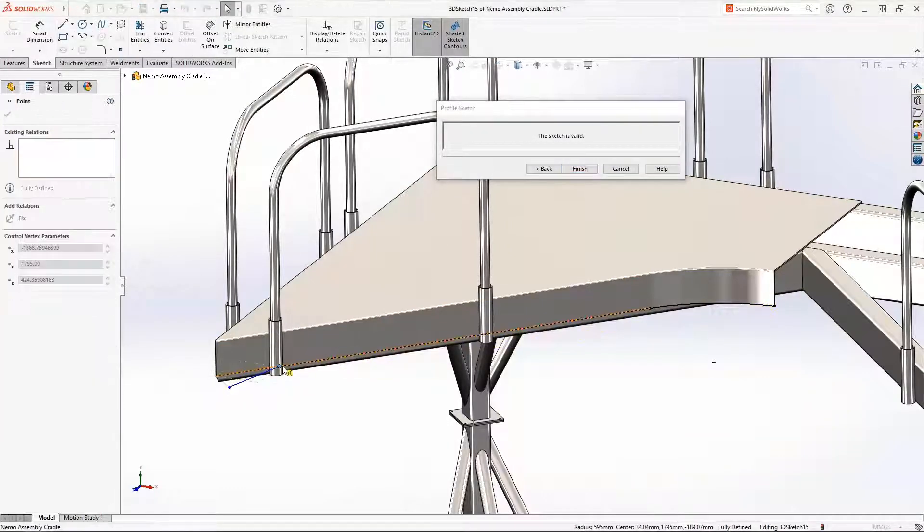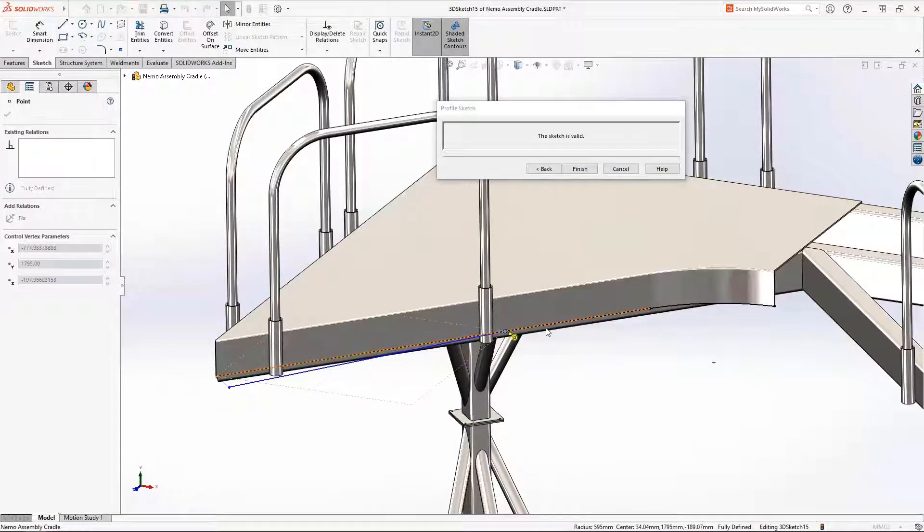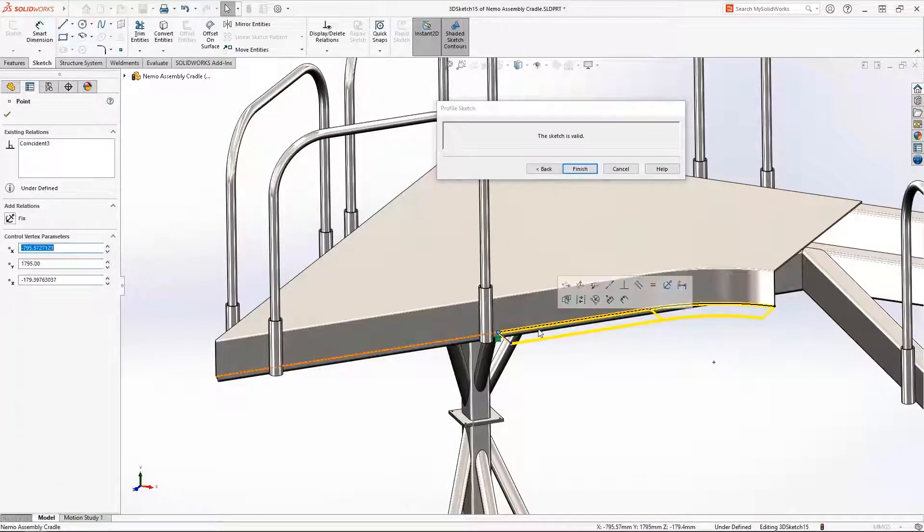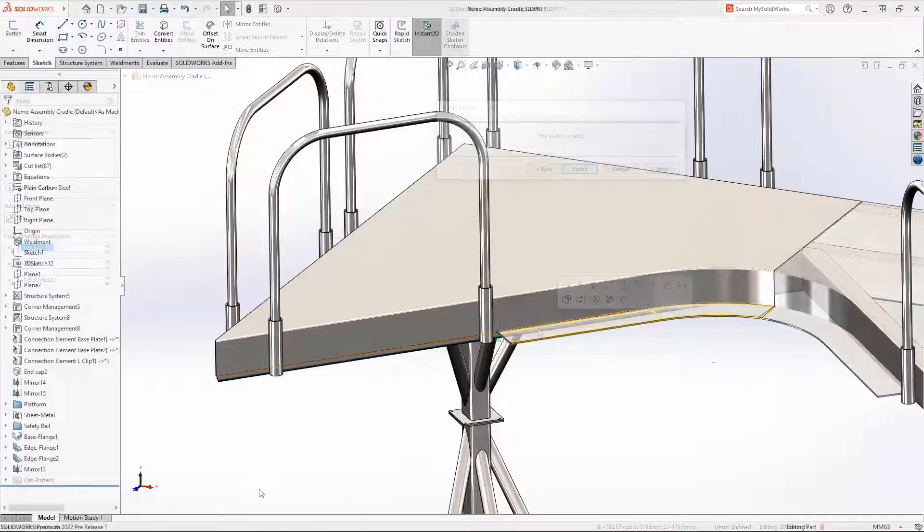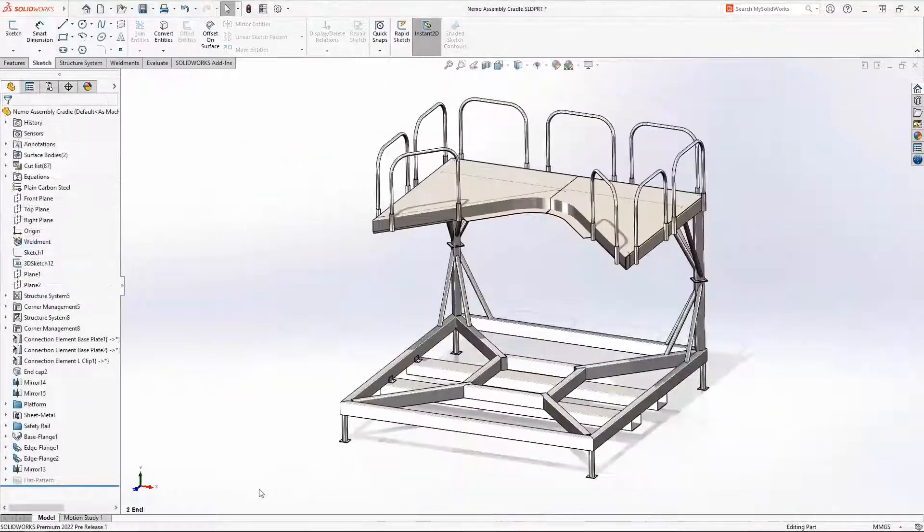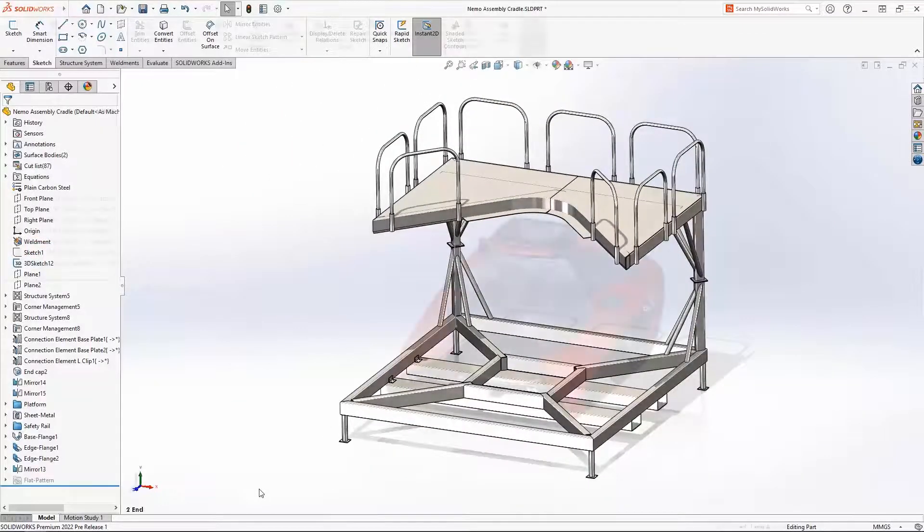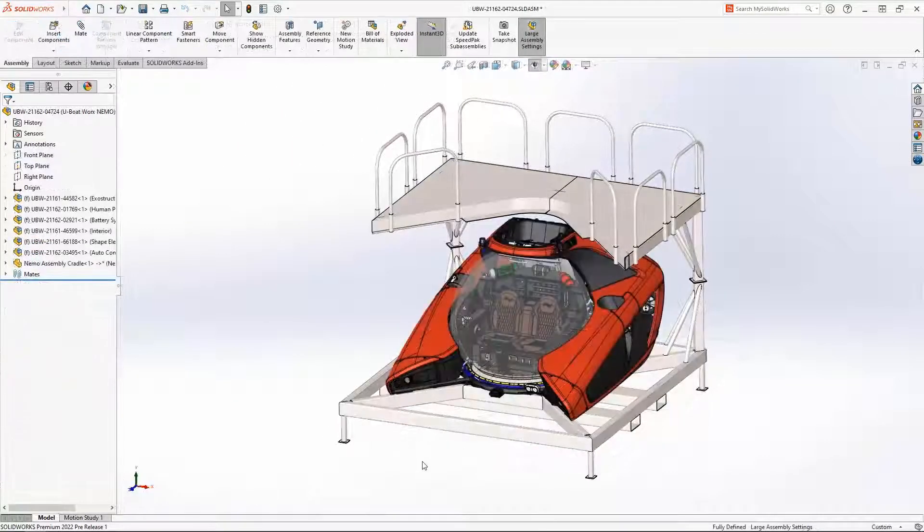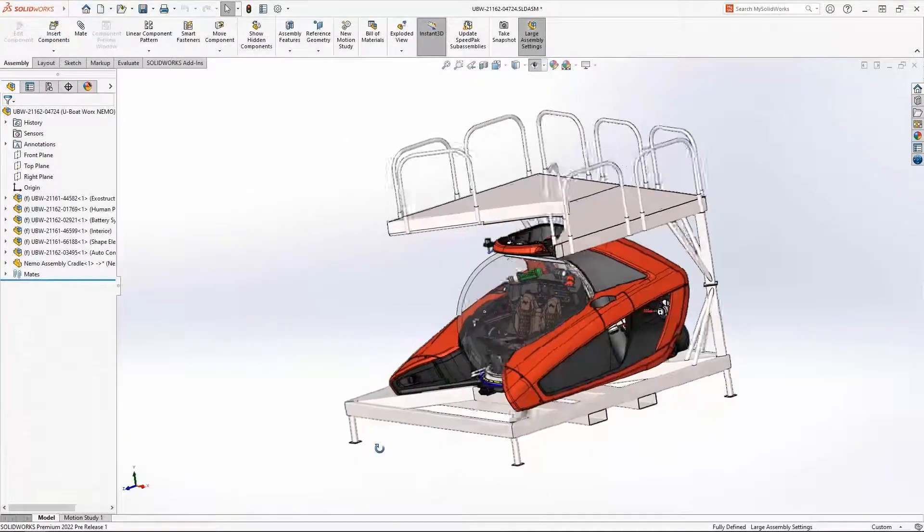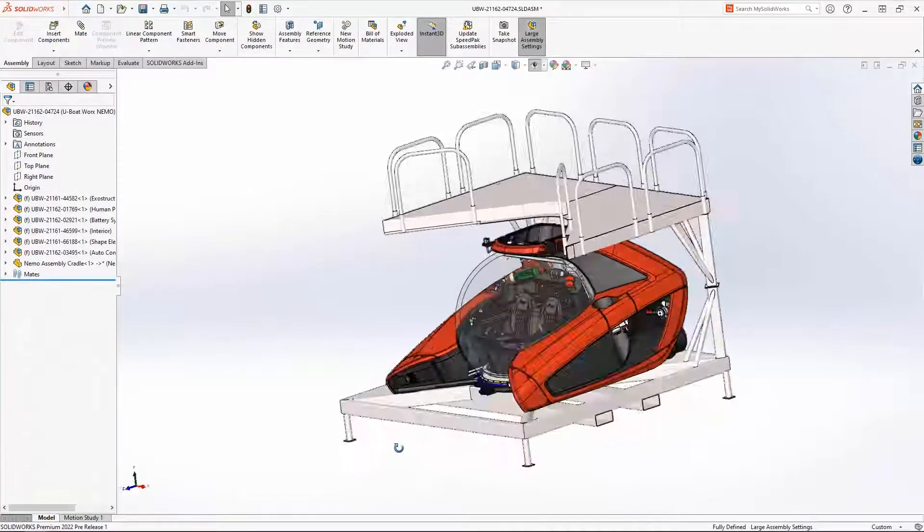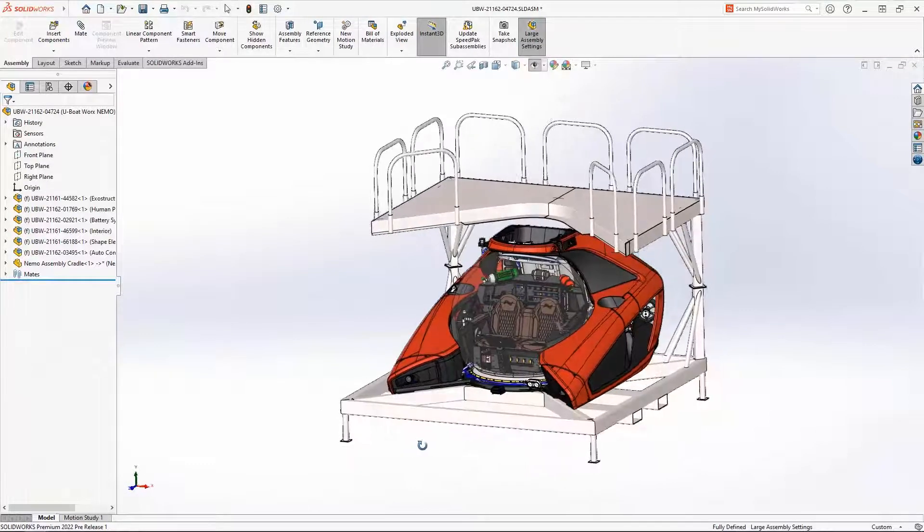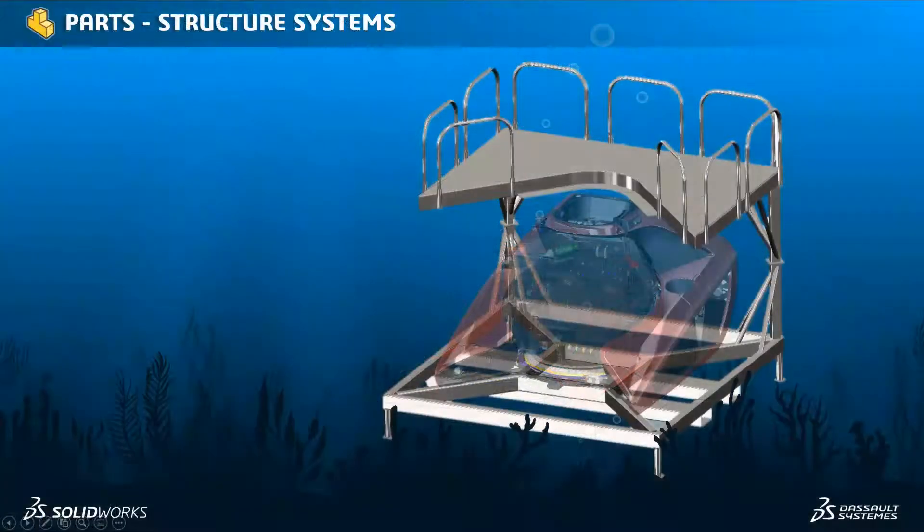Structure systems is a powerful but flexible tool. With these new enhancements to secondary members, connection elements, mirroring in sheet metal, creating frames and structures is now easier than ever.